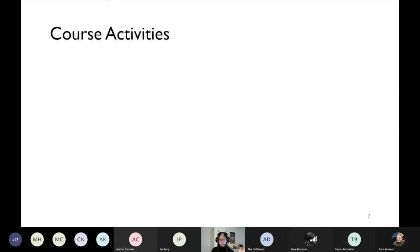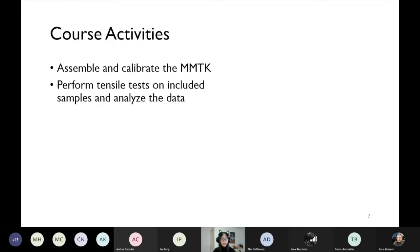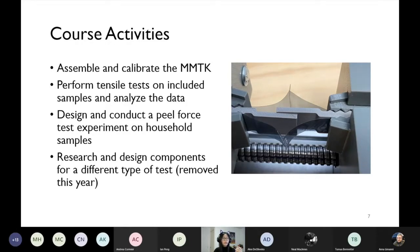The course activities had students assembling and calibrating the machine, performing tensile tests on a package of included samples, analyzing the data, and then designing and conducting a pure force test on a household sample they could find — so they actually got to design their own experiment. We also designed an activity for them to research and design a component for different test types, but this was removed this year due to time limitations.